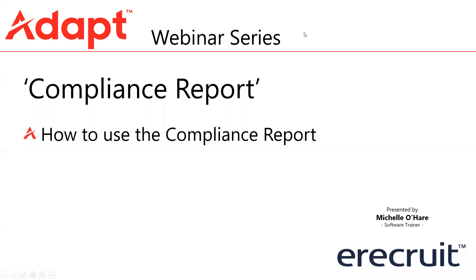So it's a fantastic report so you can keep yourself compliant. Make sure your temps are all compliant going ahead. And then as you can see, particularly good to go and look at specific candidates. Maybe you want to book into a particular role going forward.